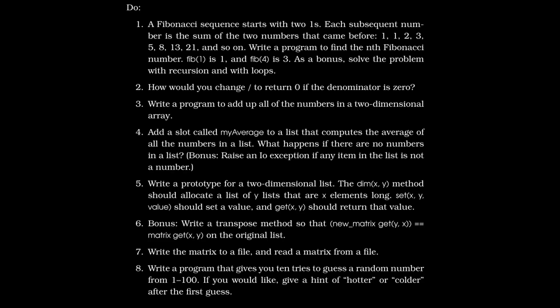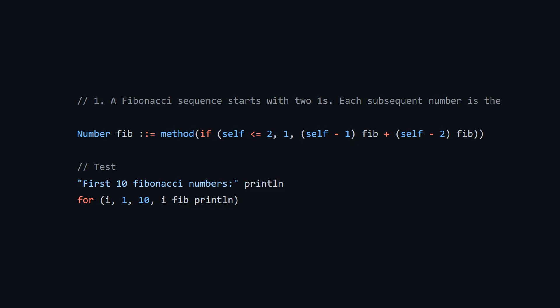So moving on to the exercises from day two, we are not going to cover all of these because there's eight of them and they take quite a bit of time. But we're going to cover three. We're going to cover number one, which is creating a Fibonacci. We're going to cover number three, which is summing the numbers in a matrix or two dimensional array. And then we're going to cover the very last one, which is sort of a guessing game. So the first one, create a Fibonacci function. So I'm doing this on the number object, but you could have done this as sort of a free message or method in the lobby.